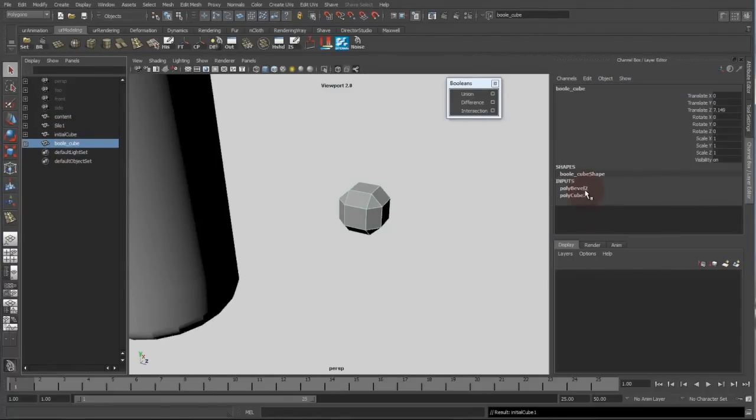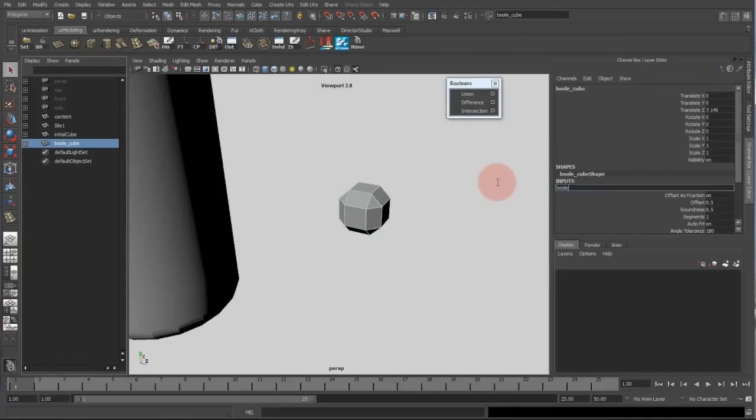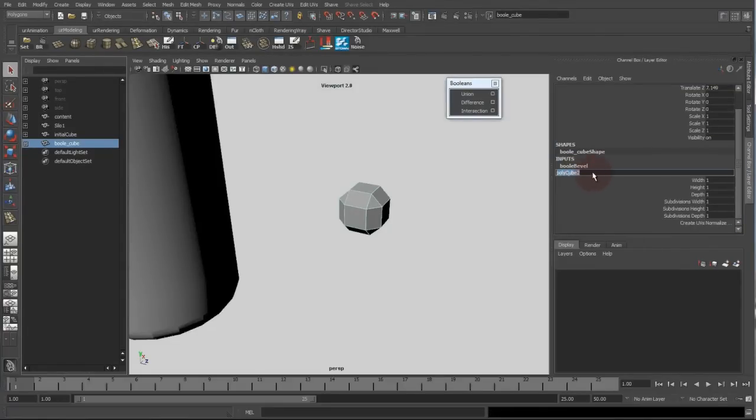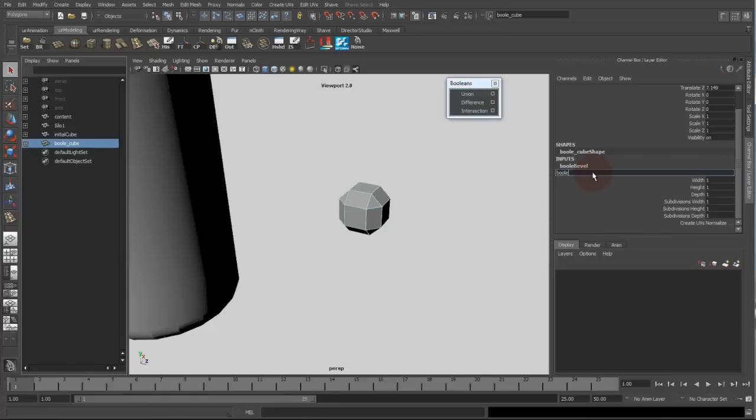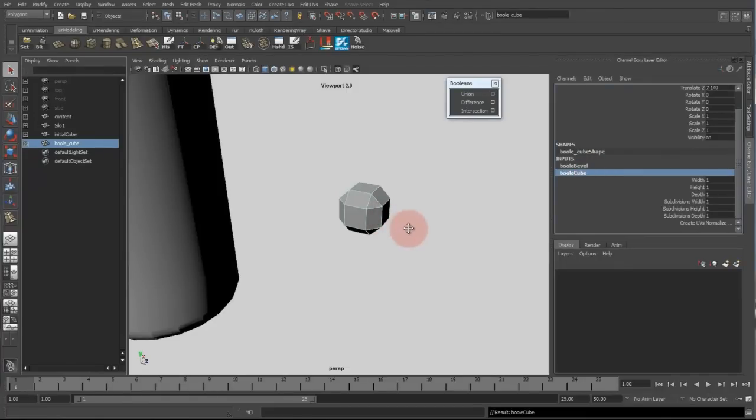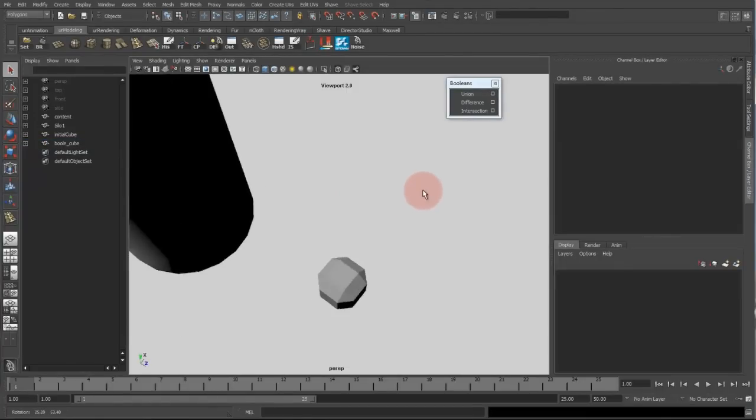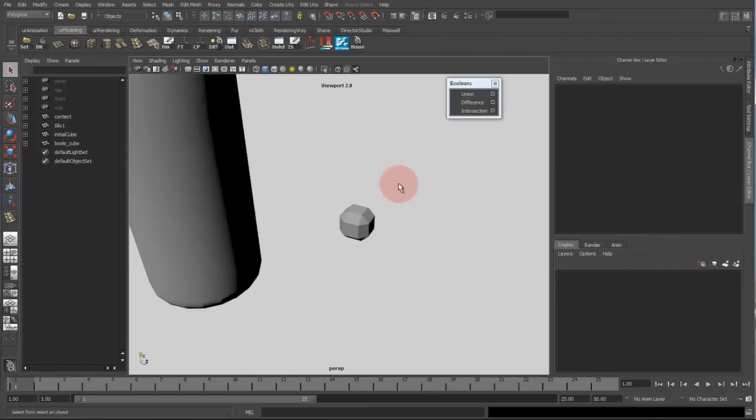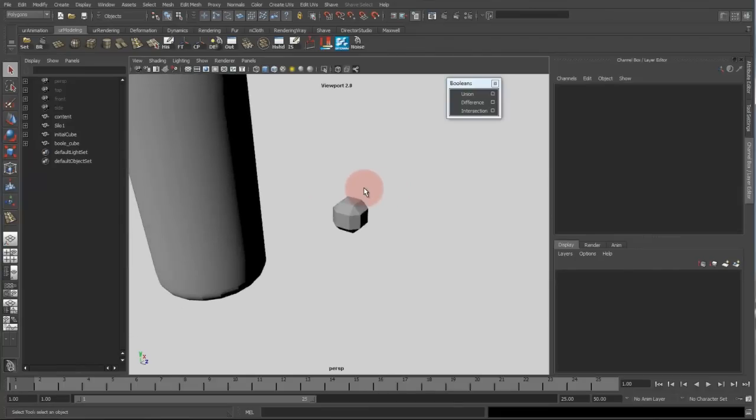And this one is the bool bevel and the bool cube. And this one is the... the main options are done for my cube.